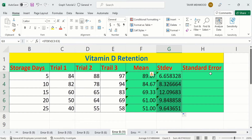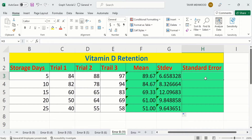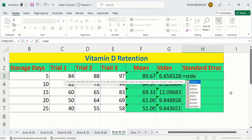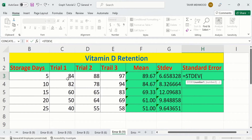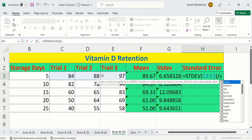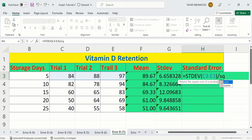For example, I am interested in calculating the standard error of these three values. Simply select the target cell, put an equal sign, and write STDEV. Select the range of these three values, then close the bracket. Divide by the square root — this gives us standard deviation divided by the square root of the number of values.